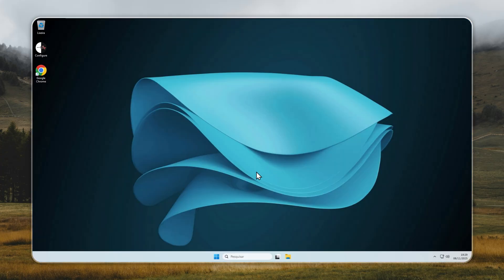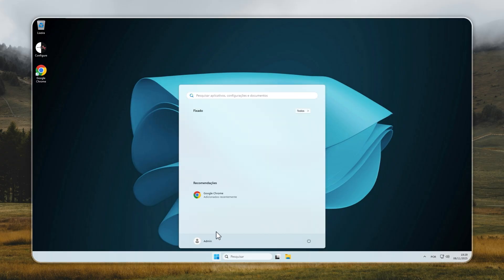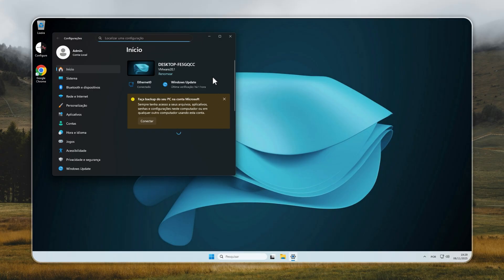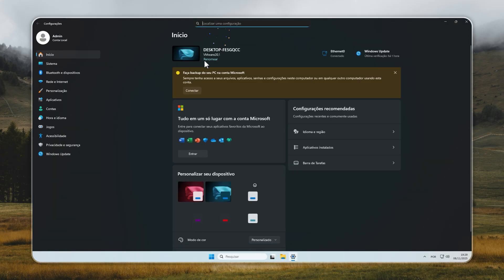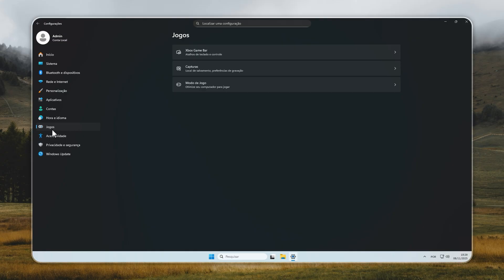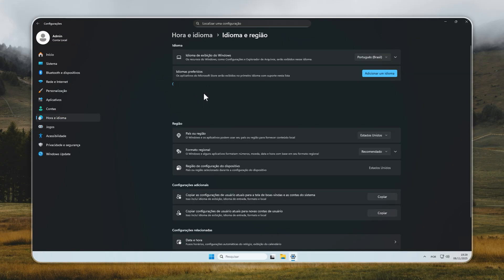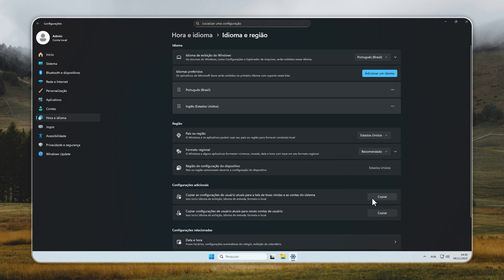You'll immediately notice that most of your desktop, start menu, and system dialogs have changed to the new language. To complete the process, open the same language and region window again and click the same two copy buttons one more time. This ensures that your chosen language applies everywhere, including the welcome screen, system prompts, and user profiles.